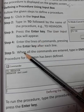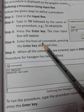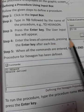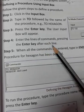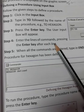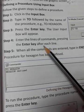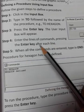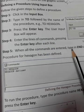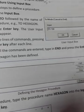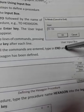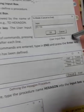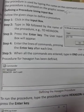Step 4: Enter the lines of commands, pressing the enter key after each line. We will enter the procedure lines and enter the commands. Step 5: When all the commands are entered, type in END and press the enter key.